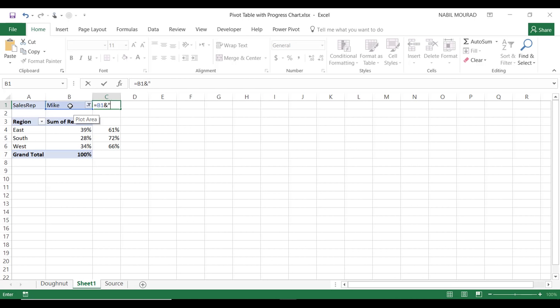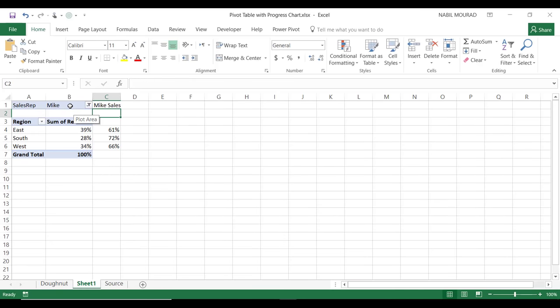When I hit Enter, it says 'Mike Sales.' If I change my filter, that label will also change. Now let's start creating our donut chart. With nothing selected, I'll go to the Insert tab, click on the down arrow for the Pie Chart, and select a Donut chart. That creates a container for my chart. I'll go to the Format tab and adjust the size to 6 centimeters height and 6 centimeters width.